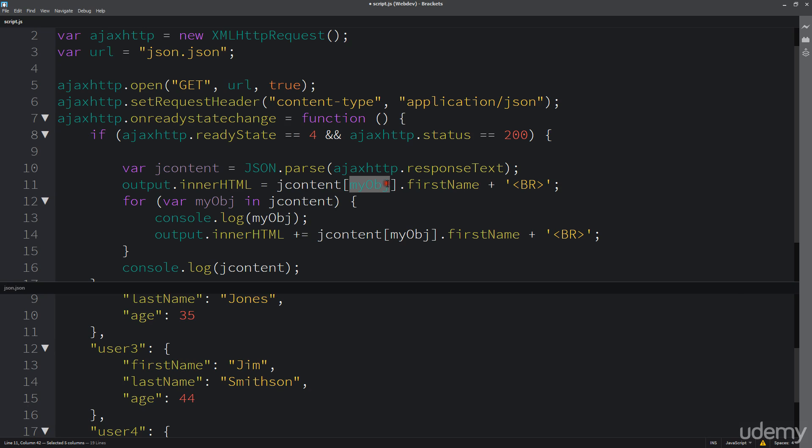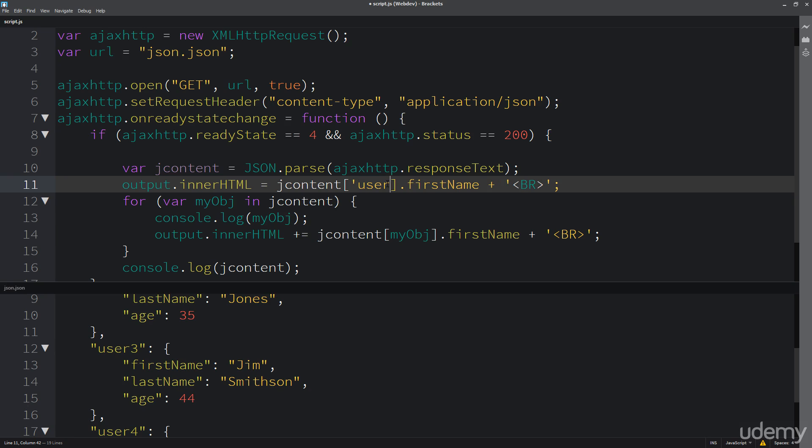So my question is, do you think that this is going to work? Are we going to return that user4 name first and then loop through it and return that last one? Do you think this is going to work, it's going to throw an error, what do you think is going to happen here in that first part?